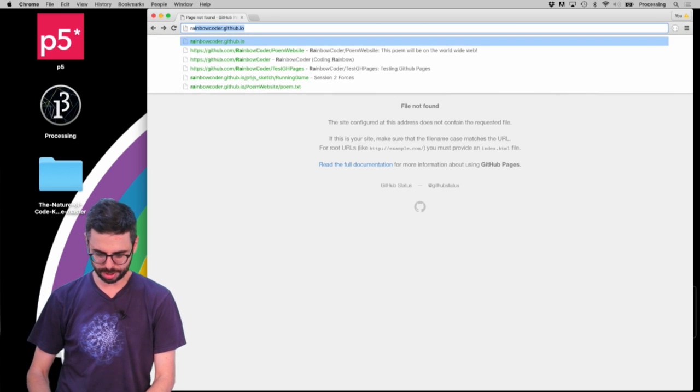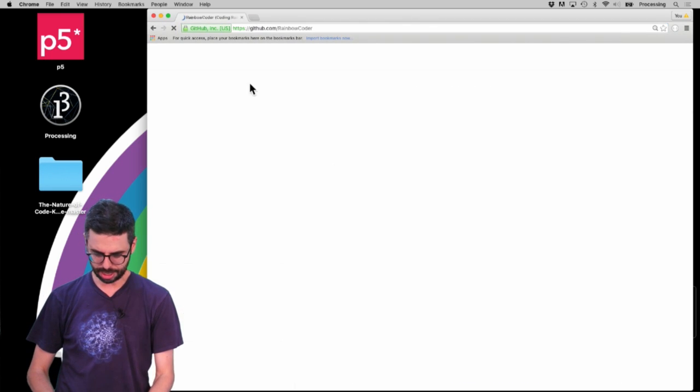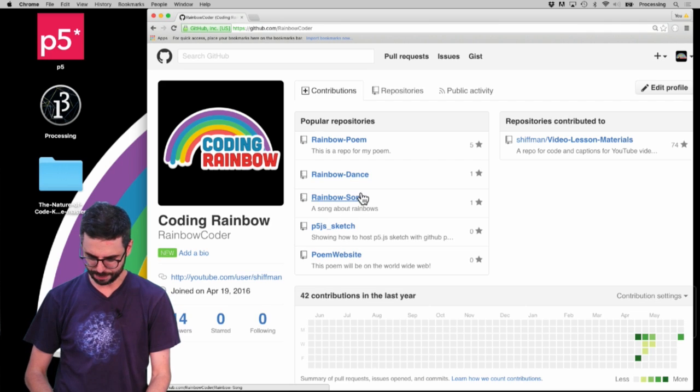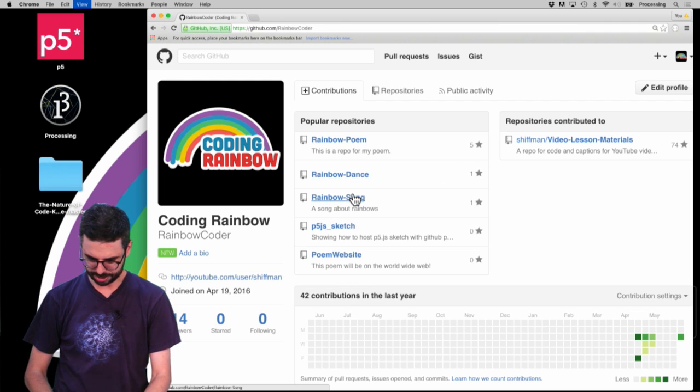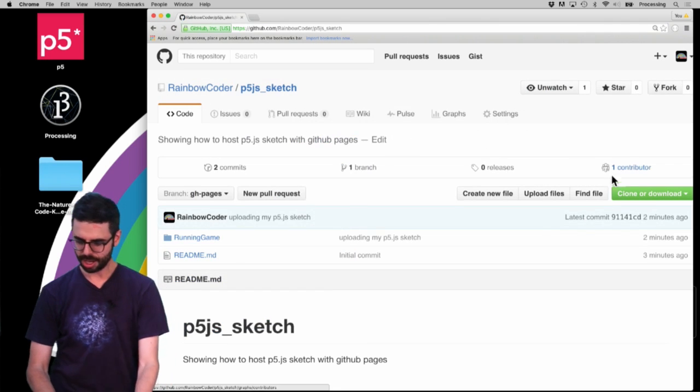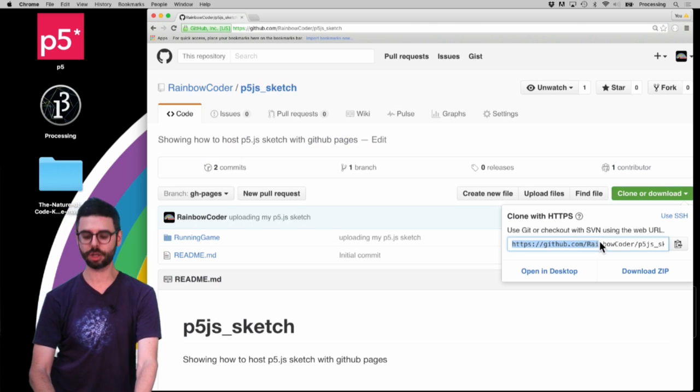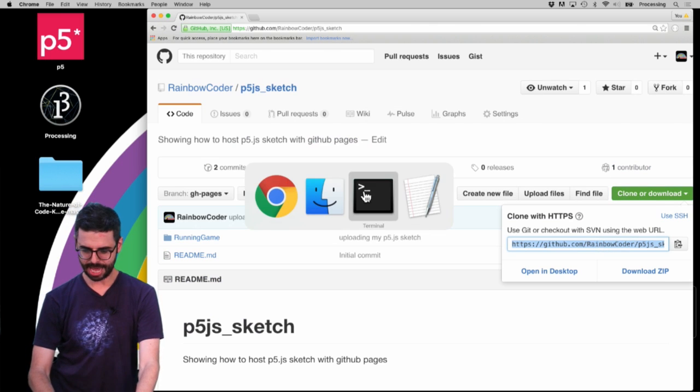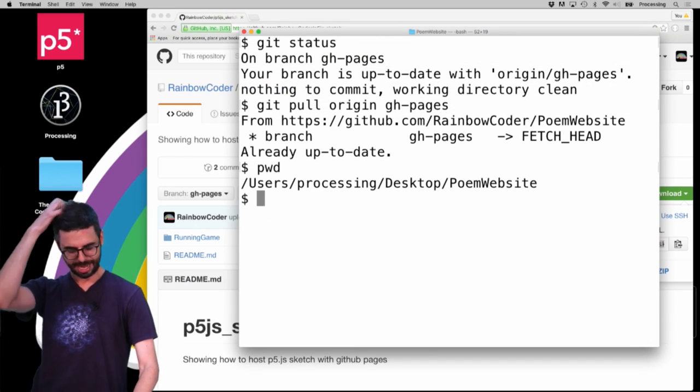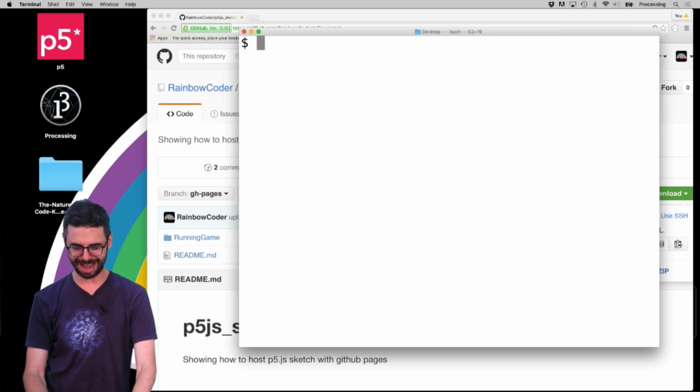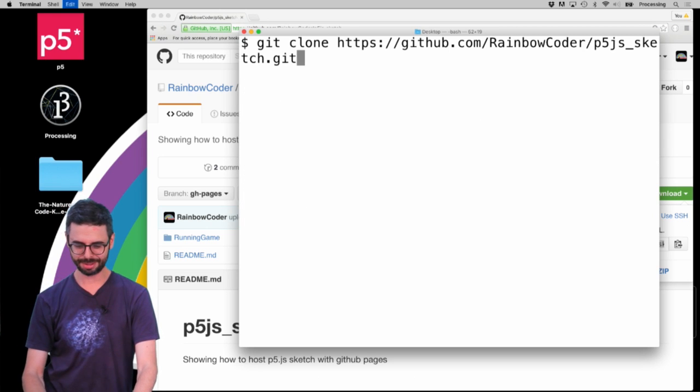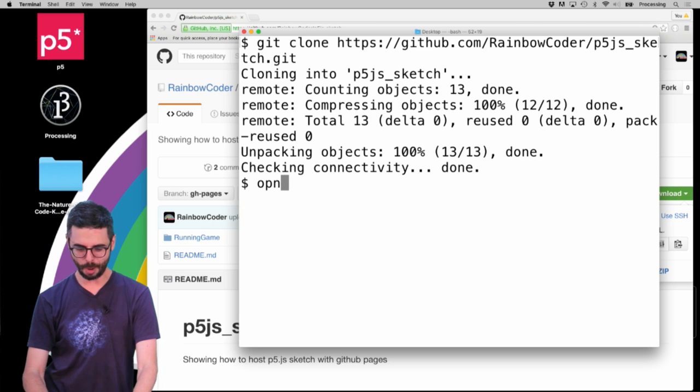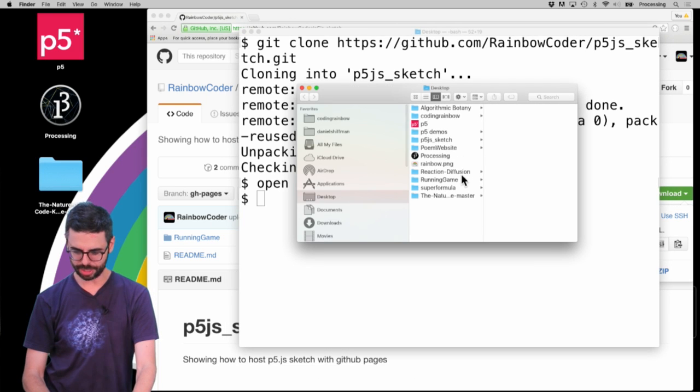Sorry everyone. I'm going to go to this repository - p5.js sketch. I'm going to grab the URL for cloning it. And I'm going to go here and CD back up to my desktop. I'm going to say git clone here, and I'm going to open that.